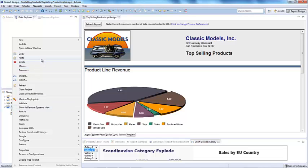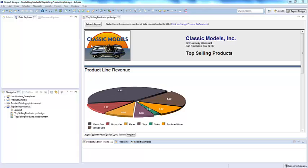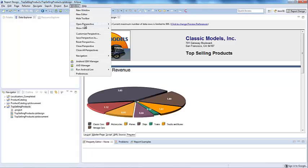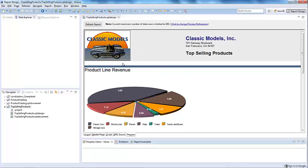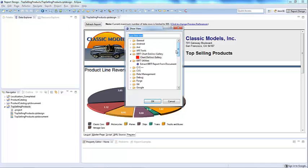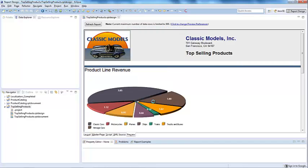With the report document, a developer can use the report design extraction plugin to extract the report design, which will set up the report document ODA automatically. To do this, go to Window, Show View Other, under the BIRT Utilities section, select Extract BIRT Report from Document.